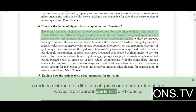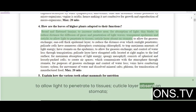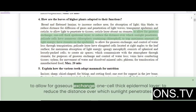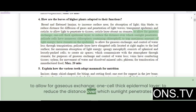The transparent epidermis and cuticle allow light to penetrate to tissues. The cuticle layer is absent on stomata to allow for gaseous exchange. The one-cell-thick epidermal layer reduces the distance over which sunlight penetrates.